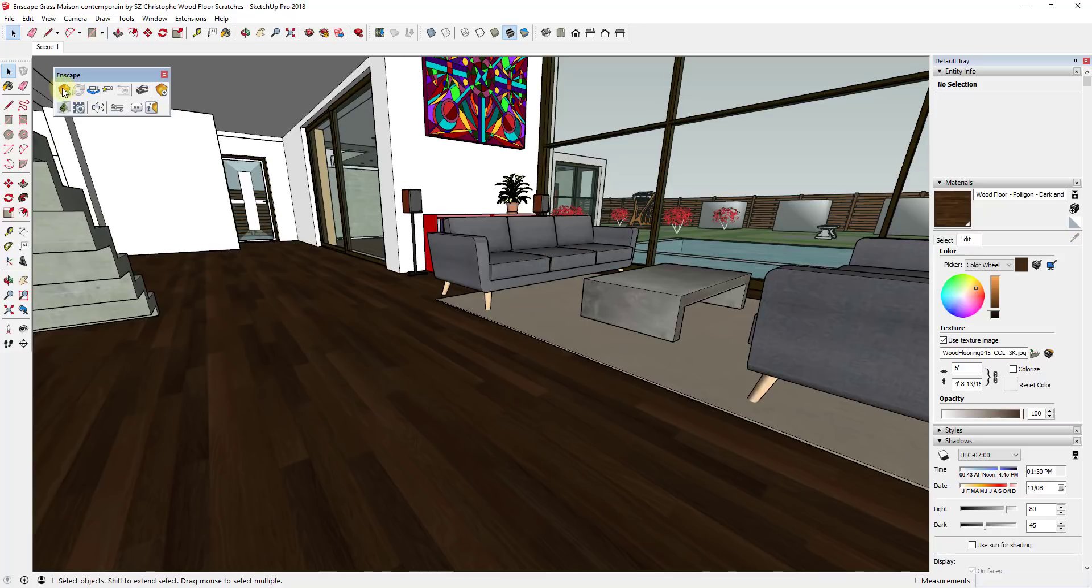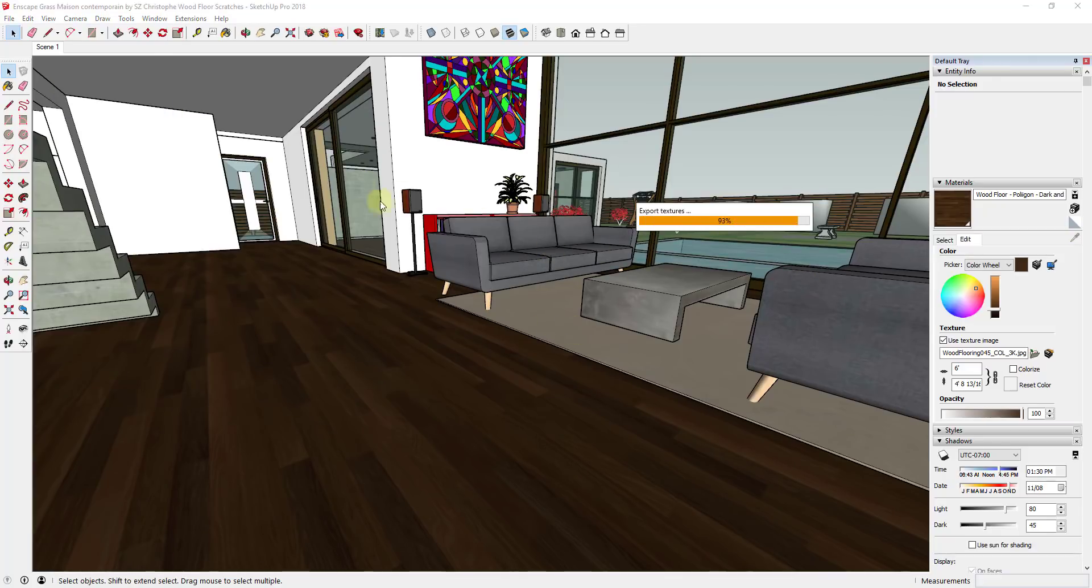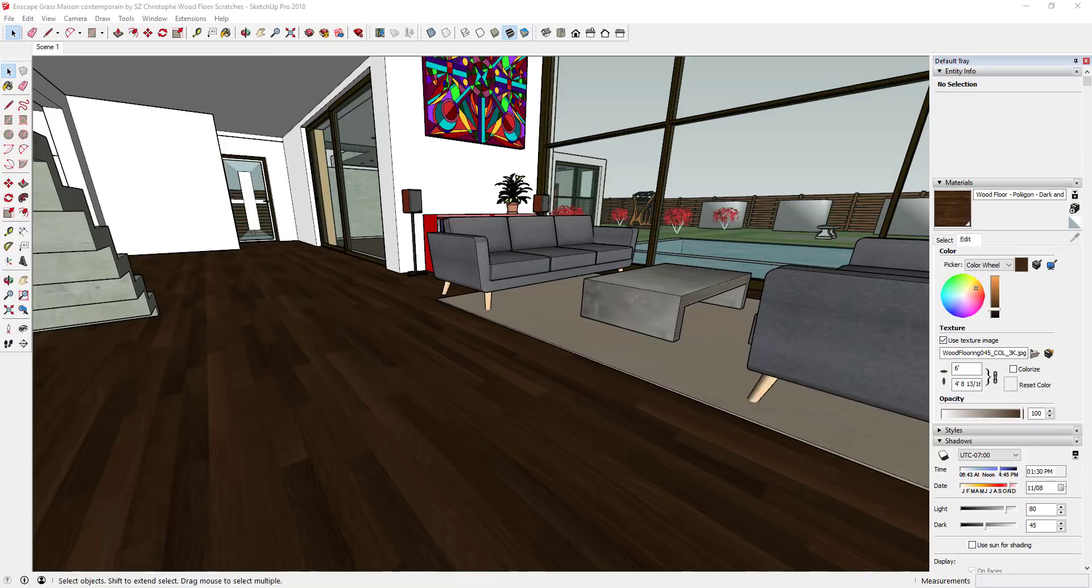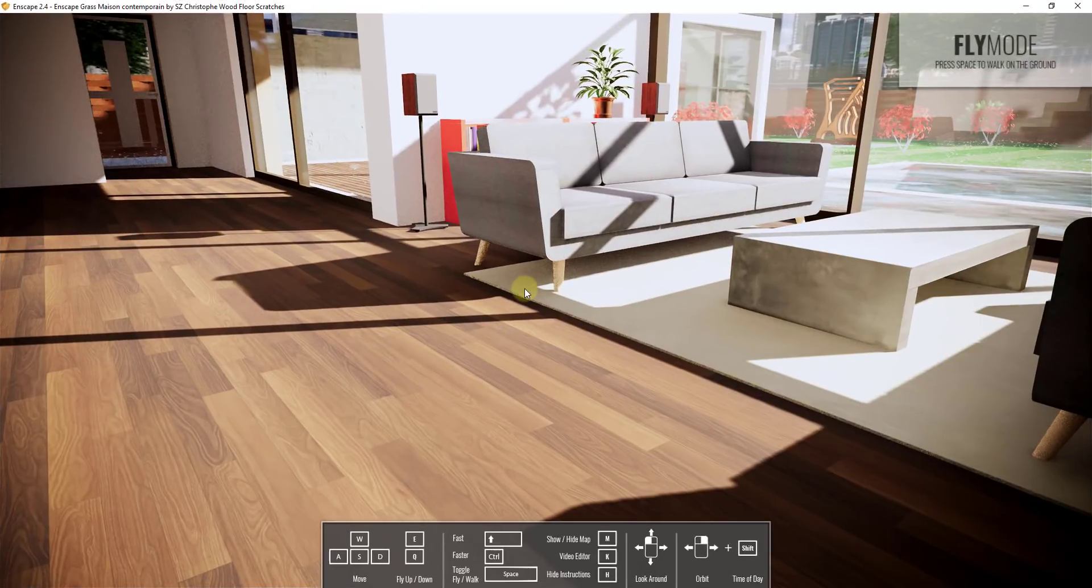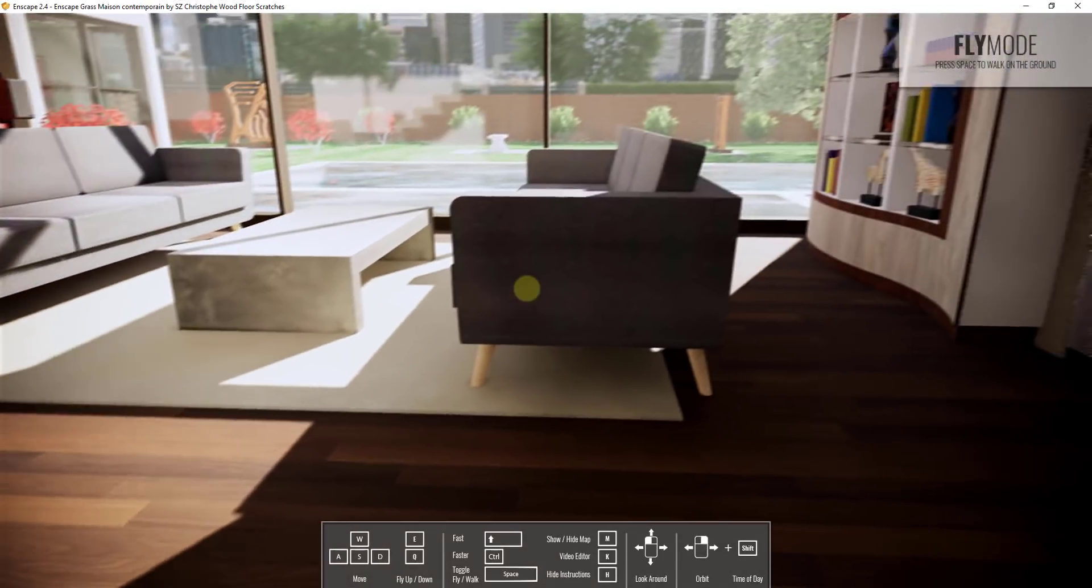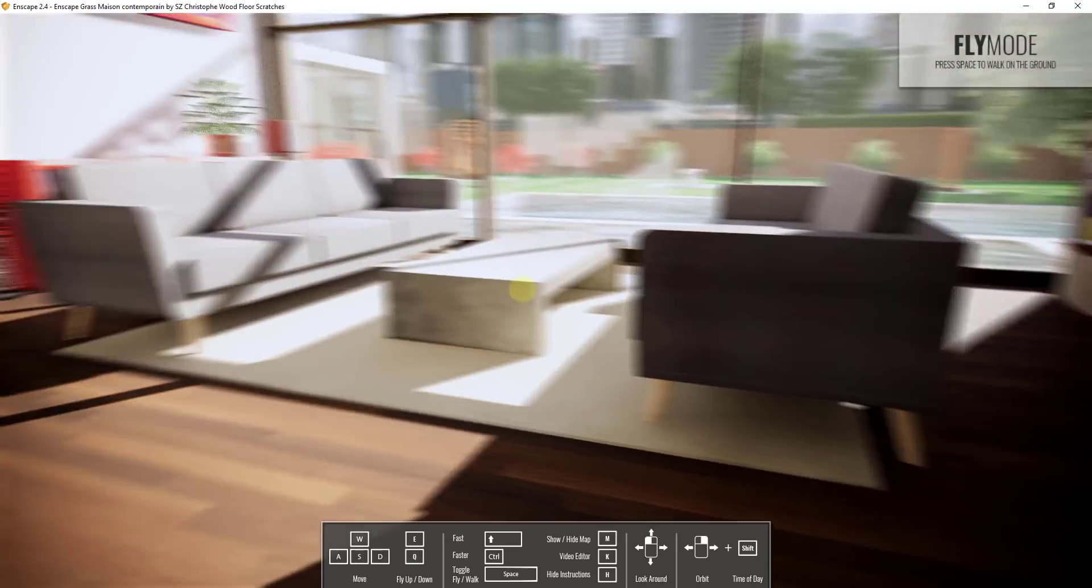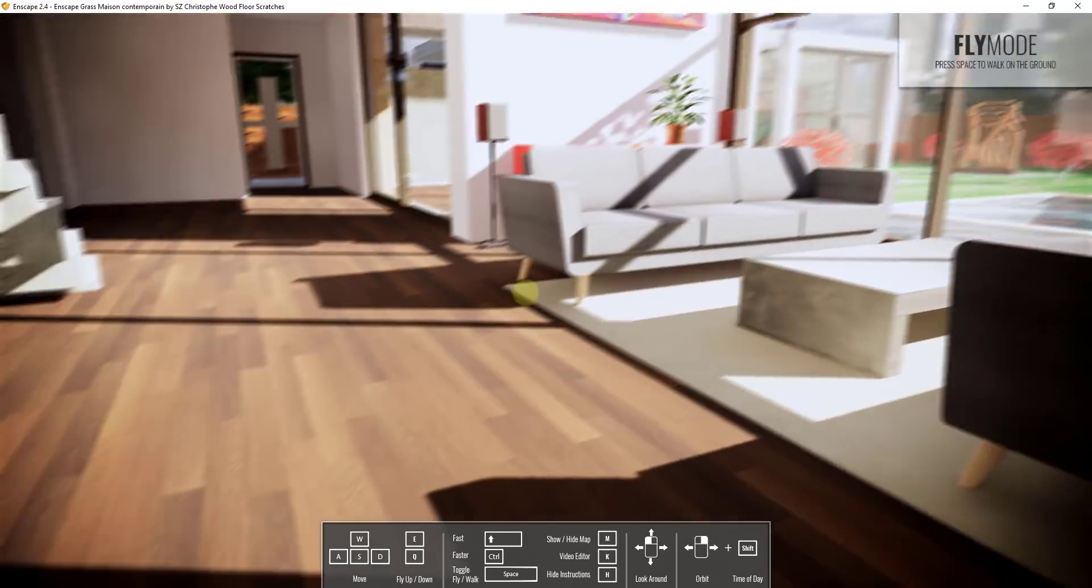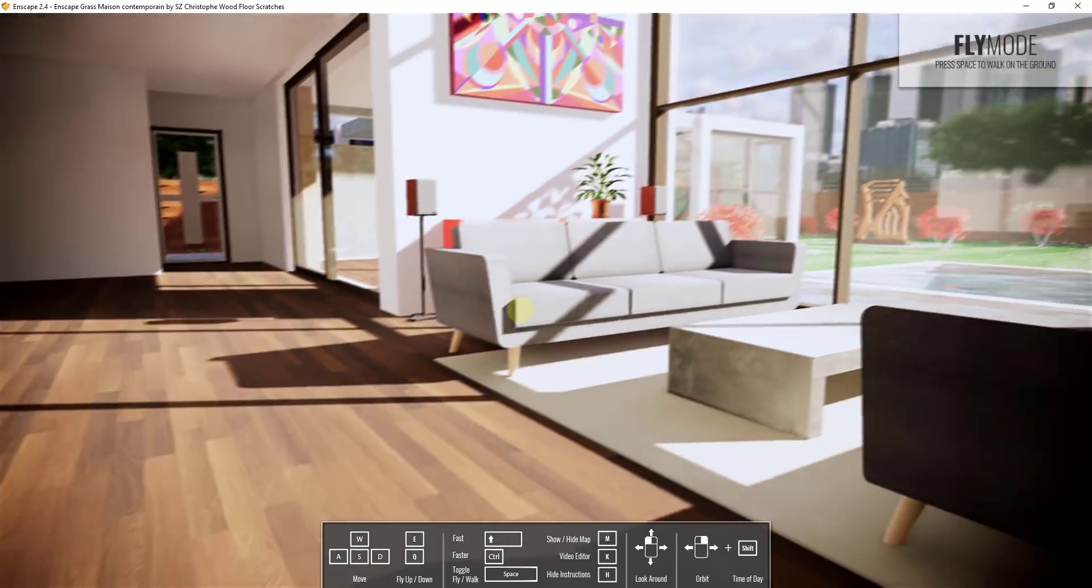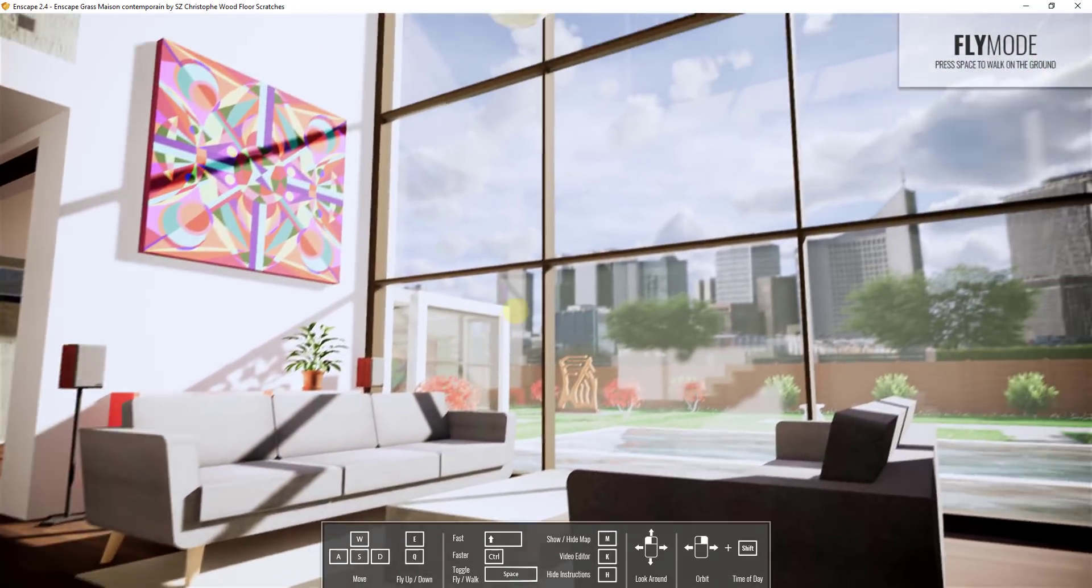To start off, if I run a render in Enscape right now by clicking the play button—this is a model I've downloaded from the 3D warehouse, by the way. It's the Maison Contemporain by SC Kristoff, I will link to it in the notes below. If I bring this over into Enscape right now and you look at your render, you can see how this has a pretty decent looking floor.